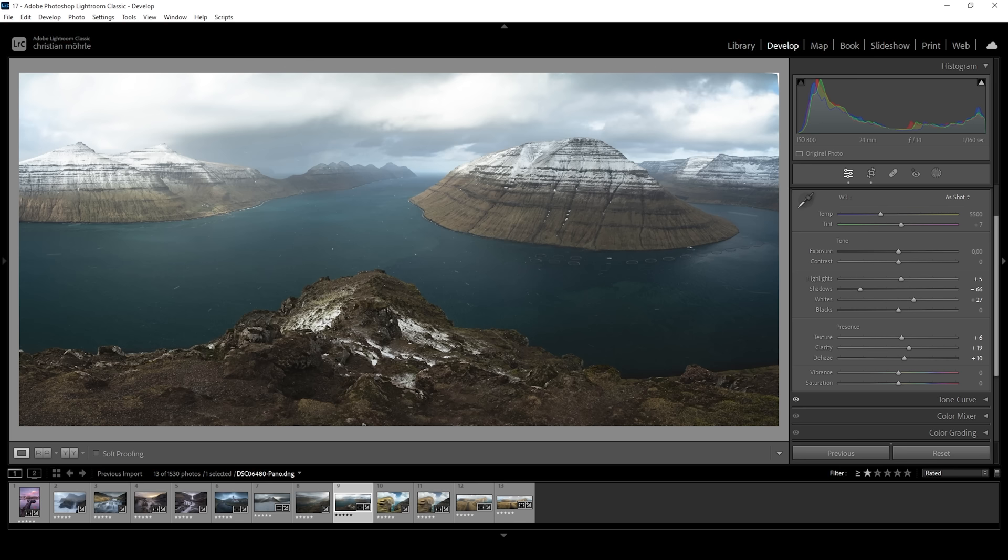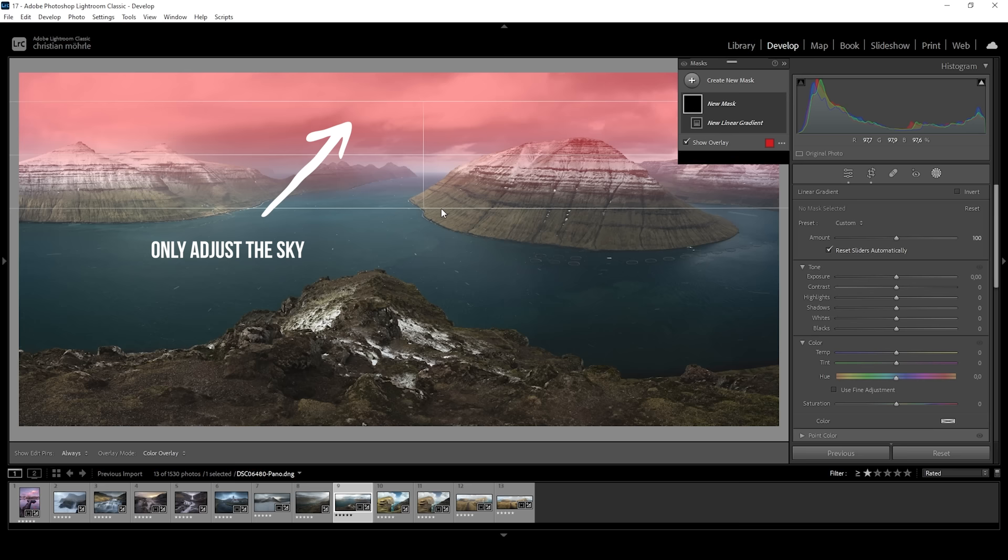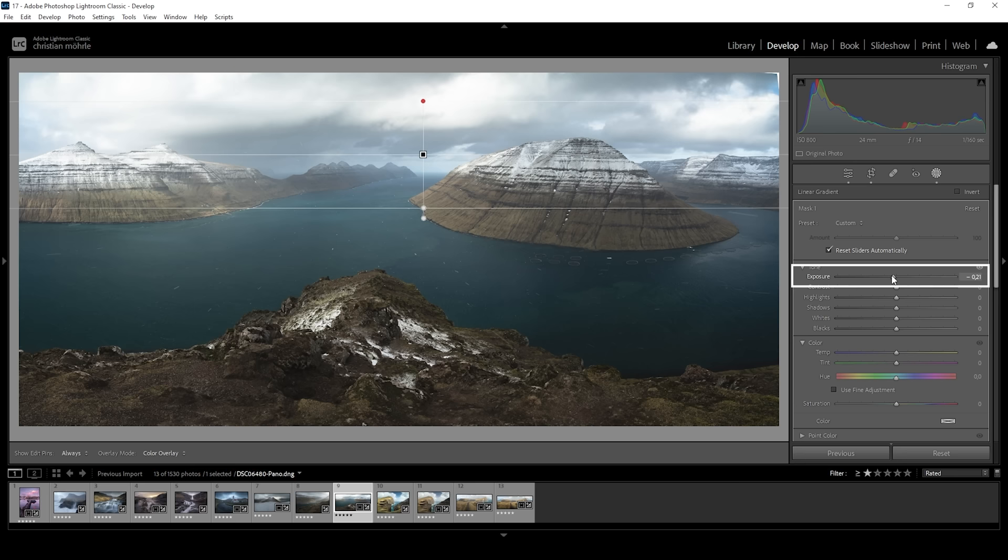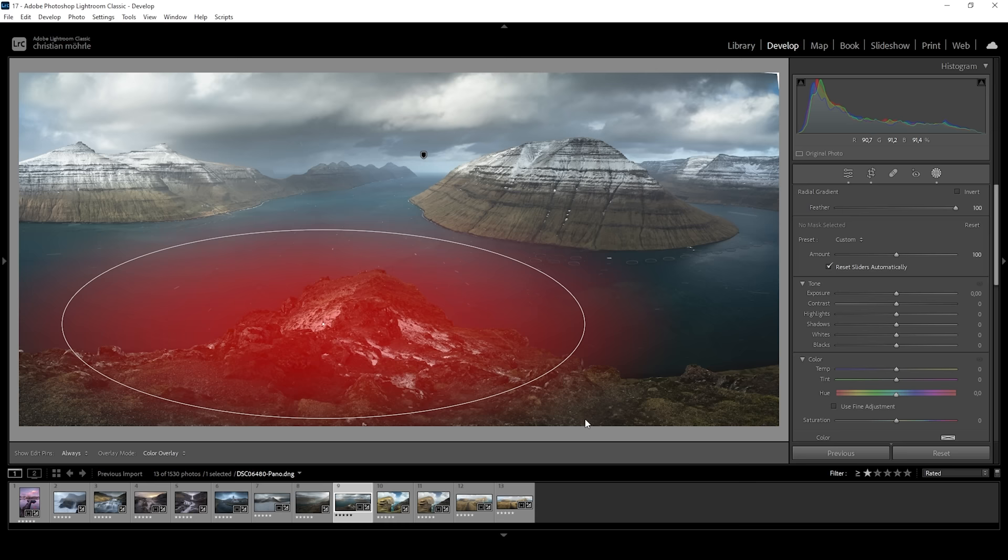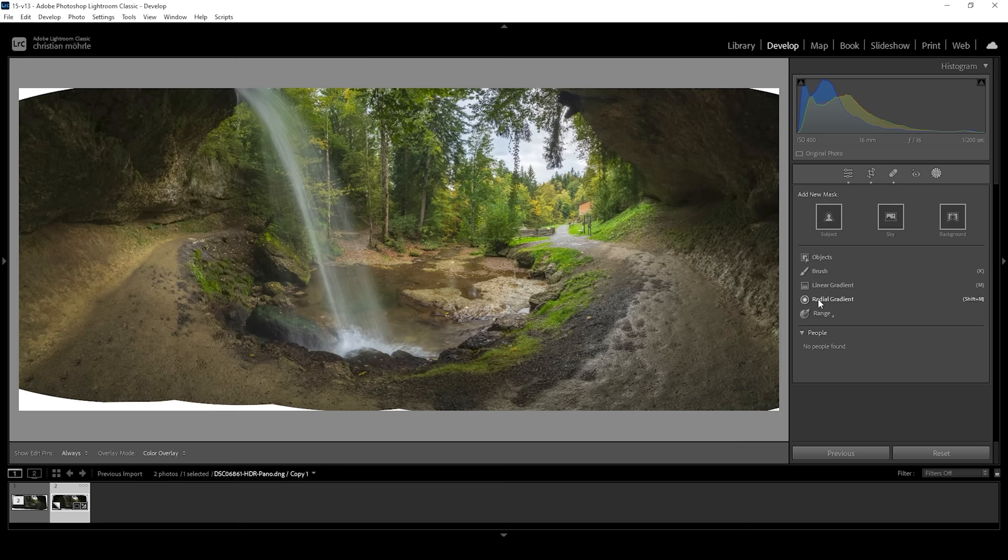In Lightroom, these are called masks and these are insanely powerful. You can use simple masks like a linear gradient to target specific parts of an image, like in this case the sky, and apply simple adjustments without affecting the rest of the image. Knowing this, you can add a mask over the subject or an interesting part of your image, like this rock formation, increase the exposure or the saturation and clarity, and thus make it pop or stand out from the rest of the image.